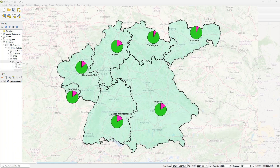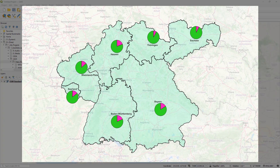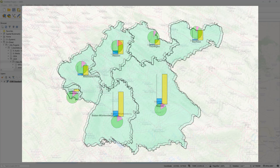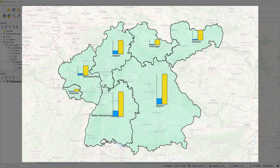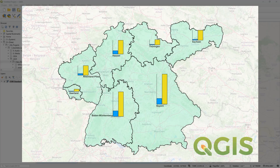In this video, you will learn how to display pie charts and bar charts on maps like this using QGIS.